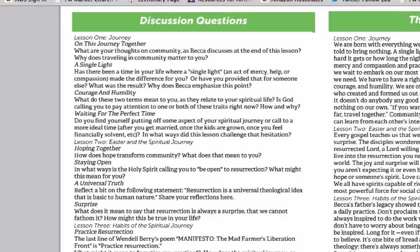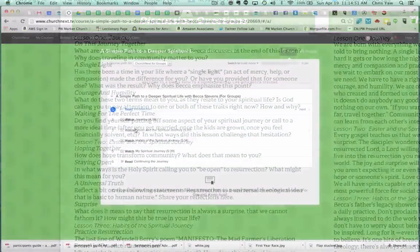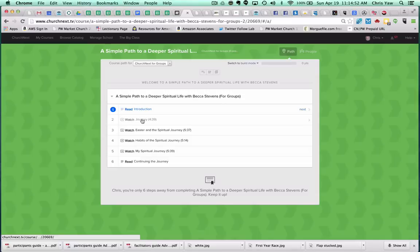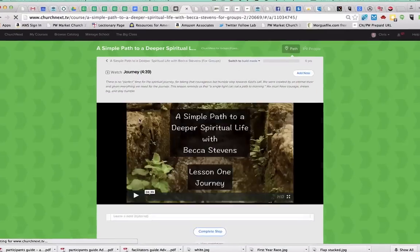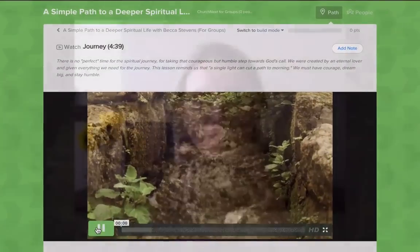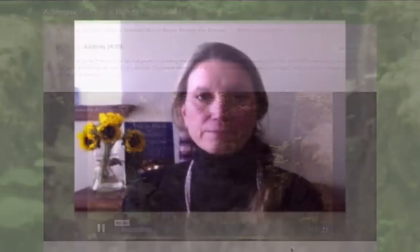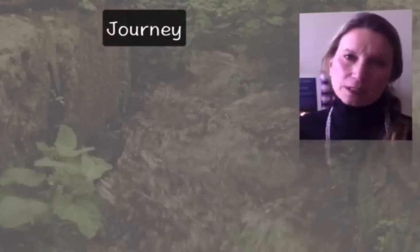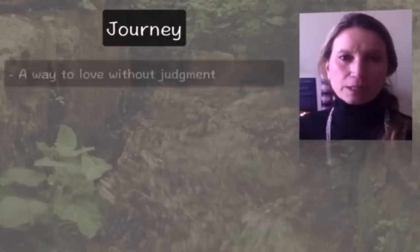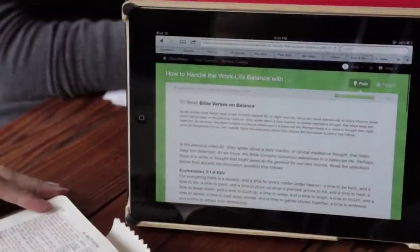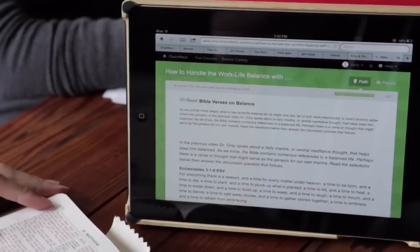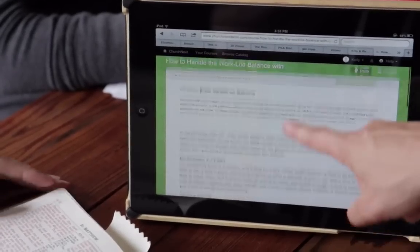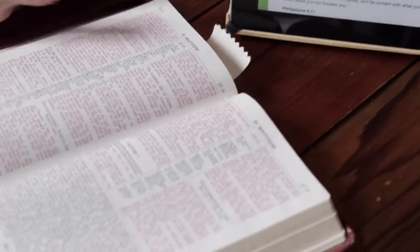When everyone's gathered and you're ready to begin, go to the first video presentation and hit play. Following each lesson, pause for as long as you like for discussion using the questions provided or your own. On average, it will take your group 45 minutes to an hour to complete the material, depending on the length of your conversations.